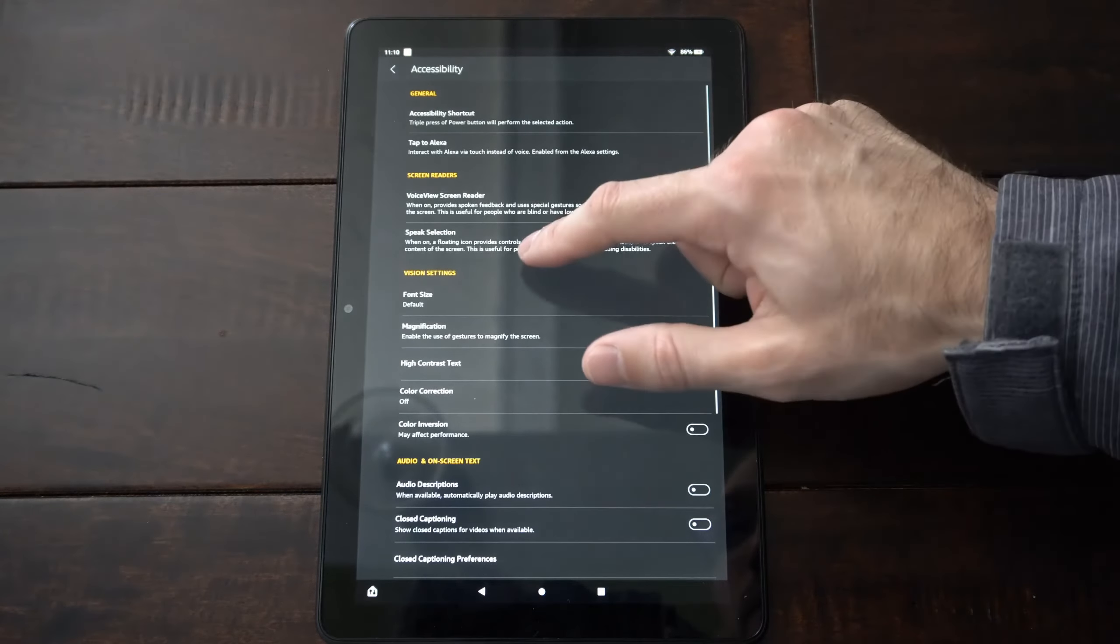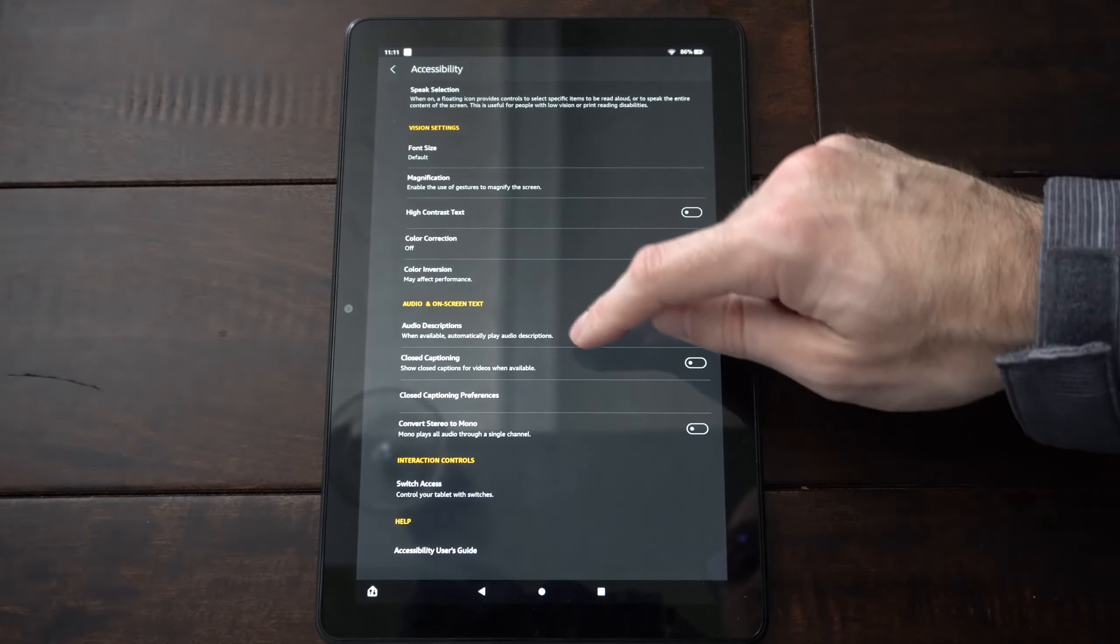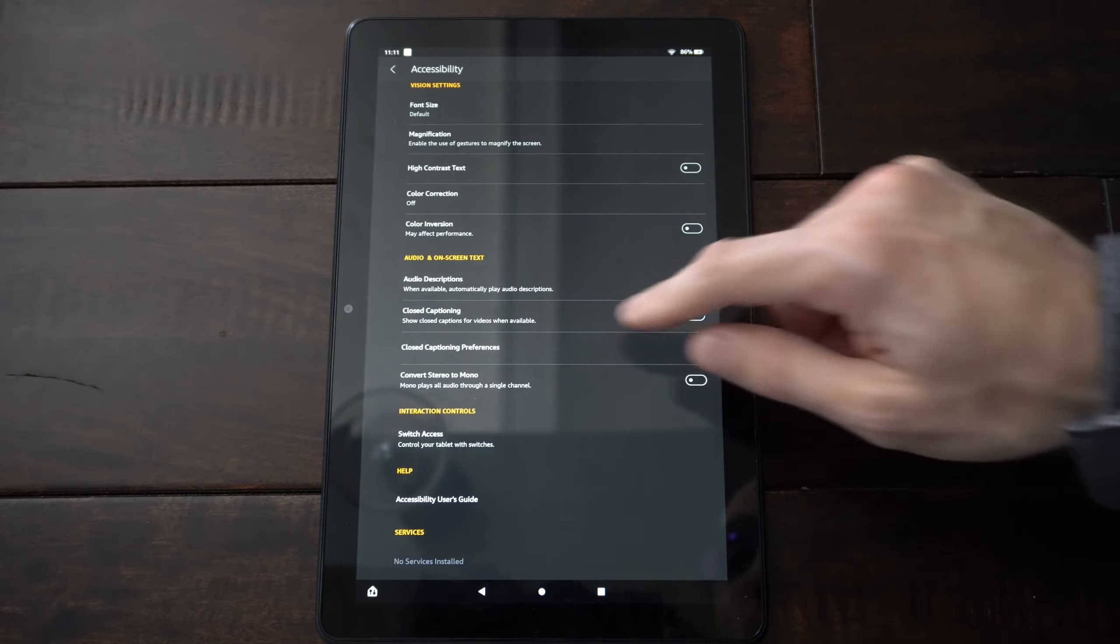Then you can go to speaker selection. Make sure this is turned off as well. And sometimes audio description. It says when available, automatically play audio descriptions. You can try turning that off.